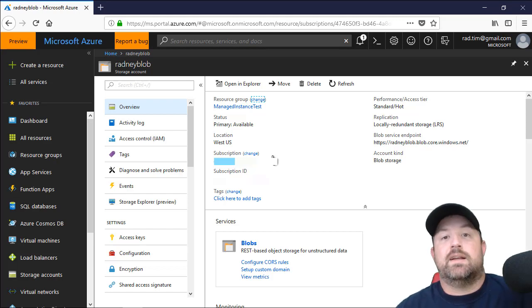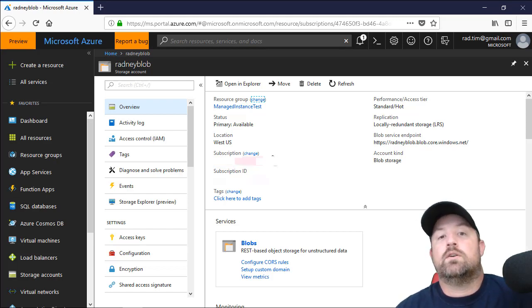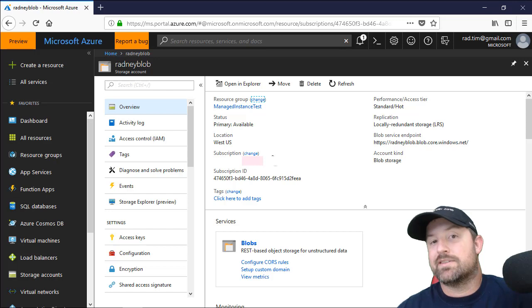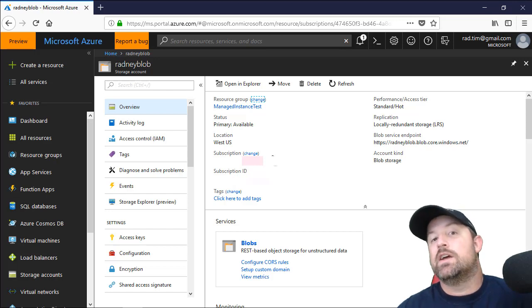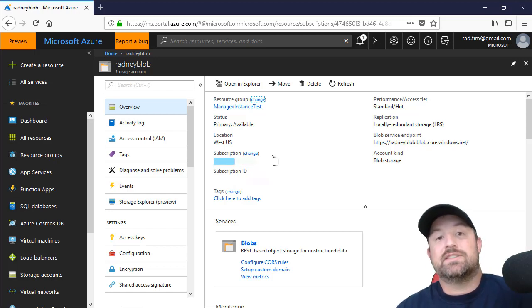Hi, my name is Tim Radney and today I want to show you how you can use Backup2URL from on-premises SQL Server to restore a native SQL Server backup to an Azure SQL managed instance.